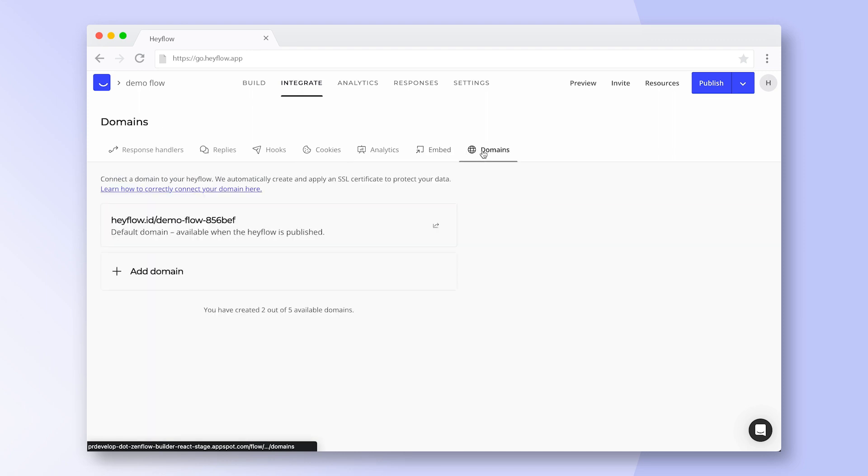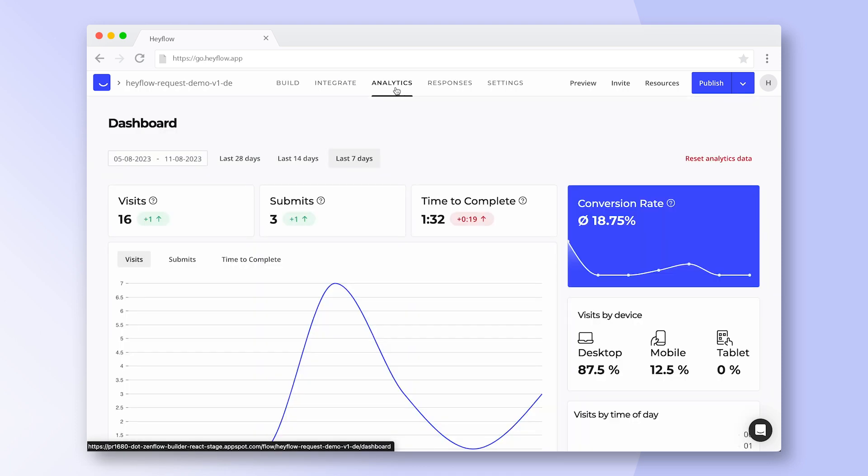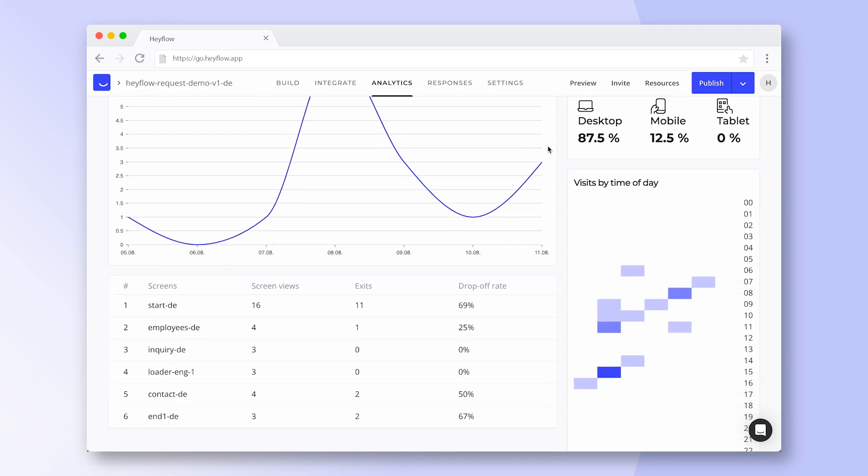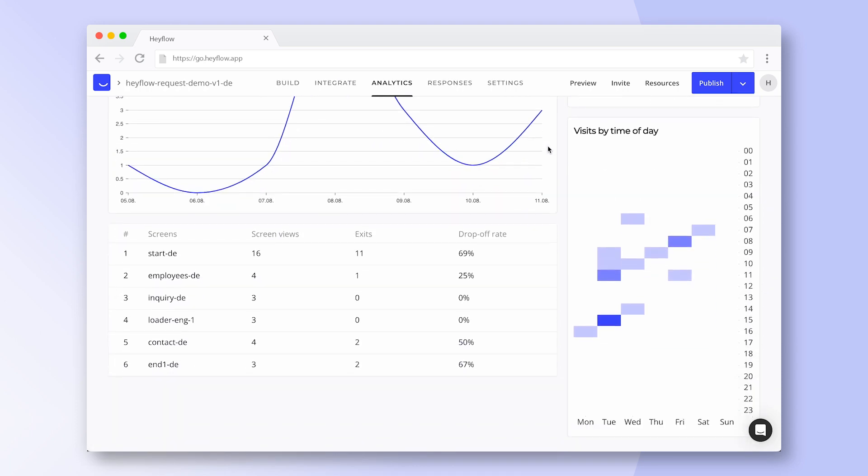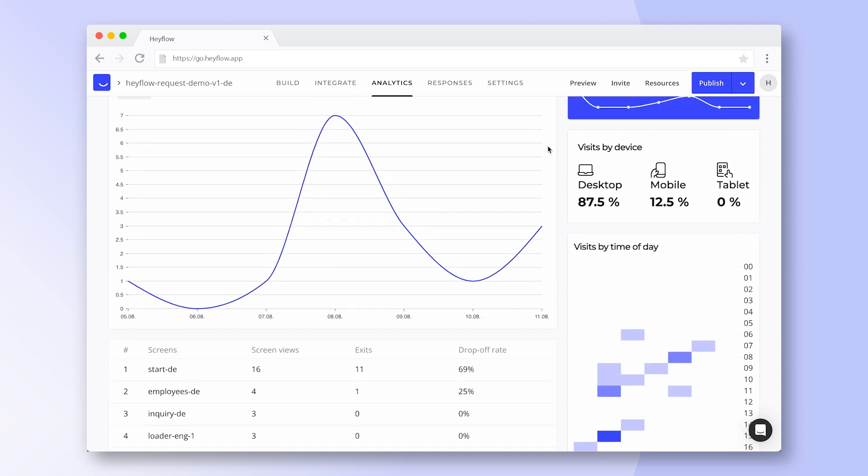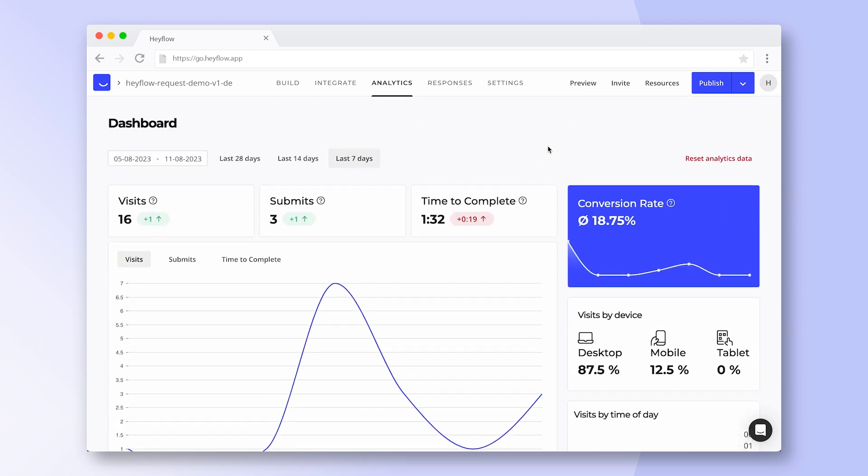Next up is our built-in analytics dashboard which gives you insights about your HeyFlow's performance without having to integrate with a third-party tool like Google Analytics. Click on the video suggestion above to learn more about this dashboard and other analytics options.